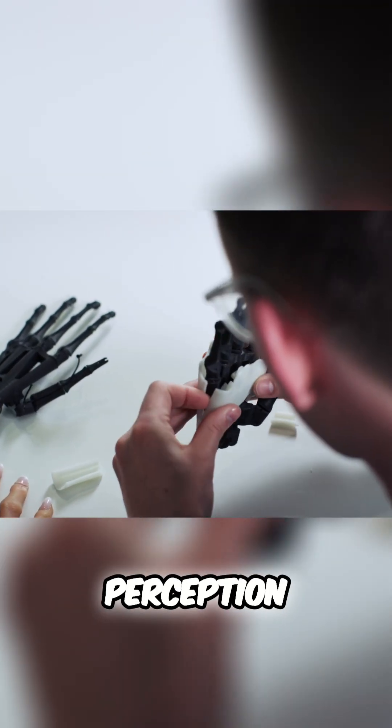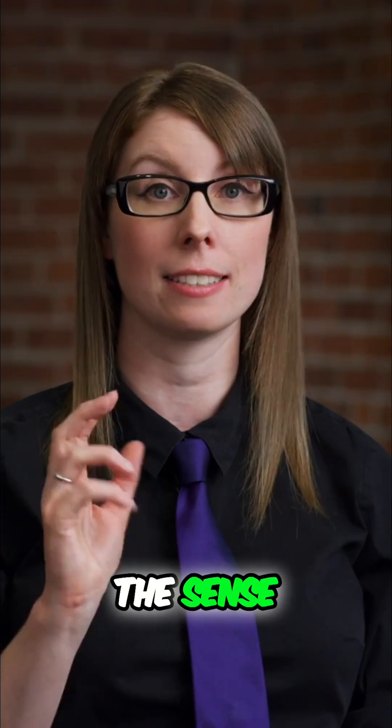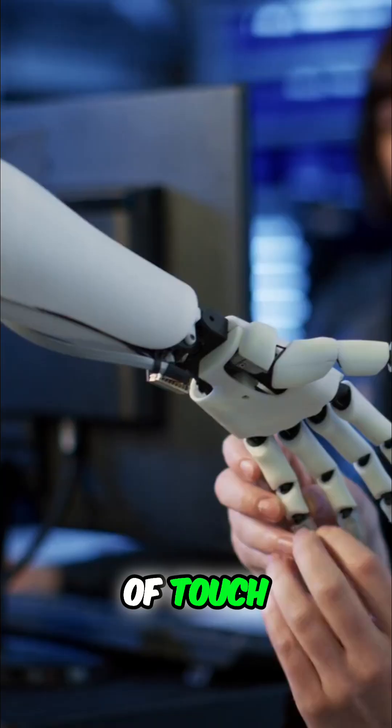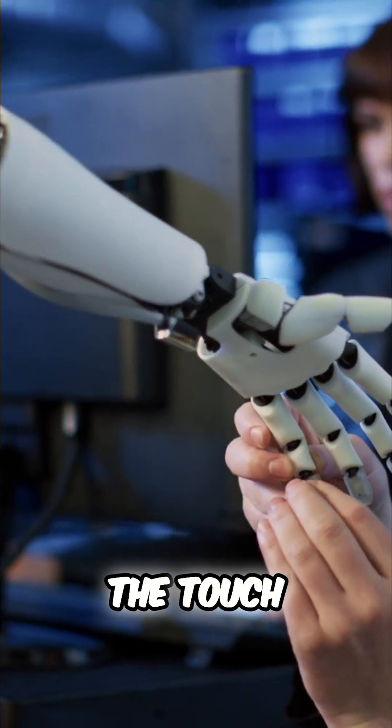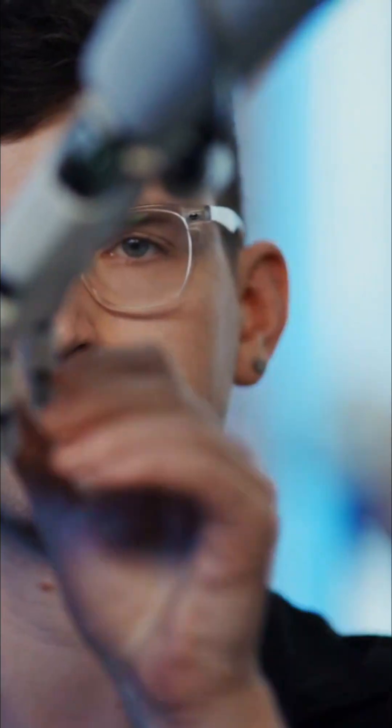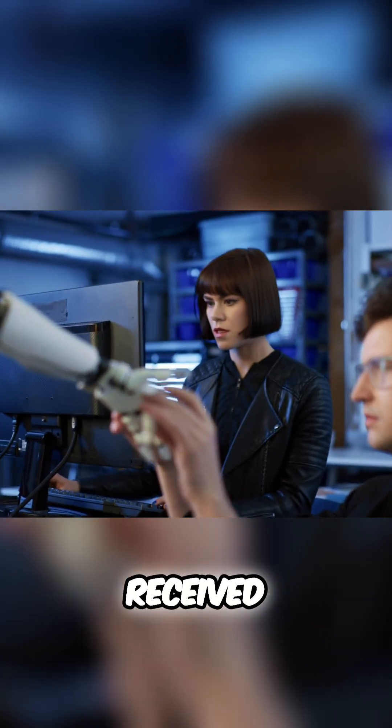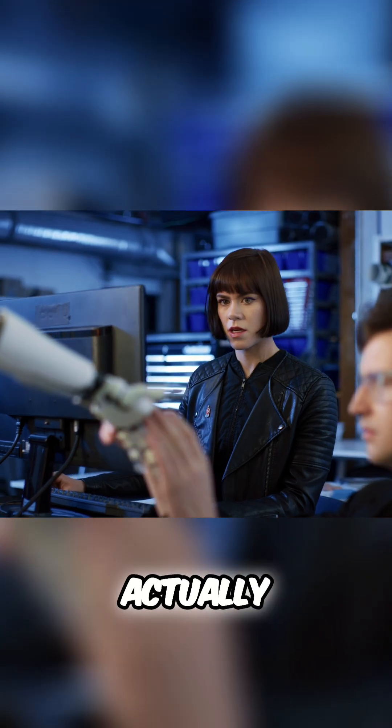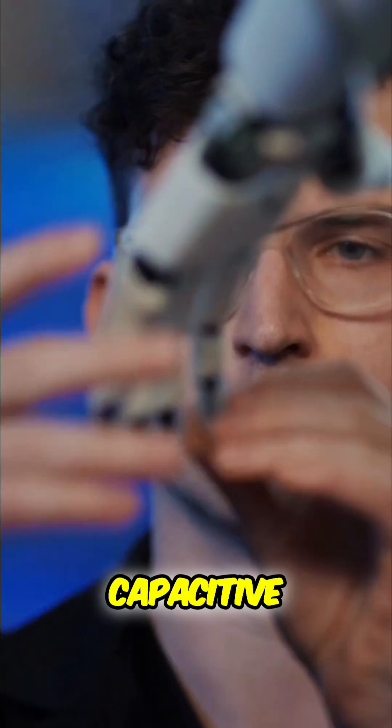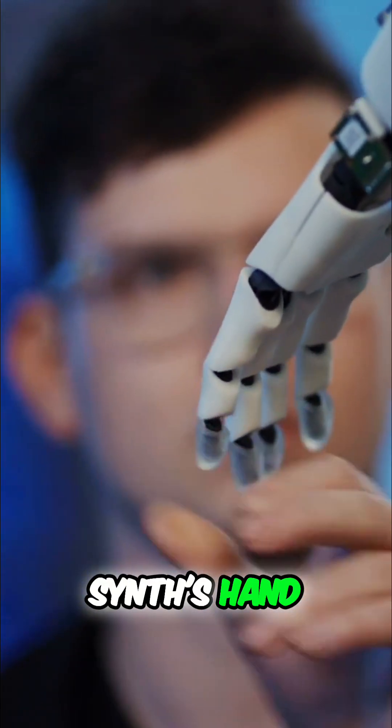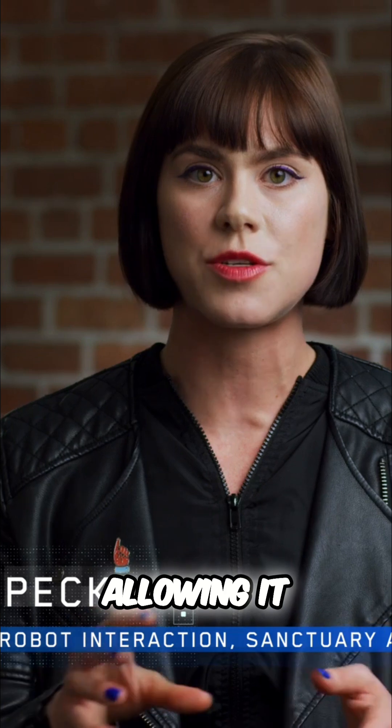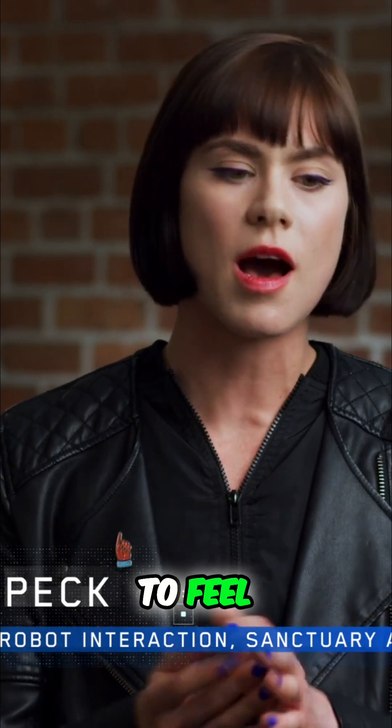Are you monitoring the touch? Yes. Touch received. We've actually embedded capacitive touch sensors in the synth's hand, essentially pressure sensors allowing it to feel its environment and interact and manipulate objects.